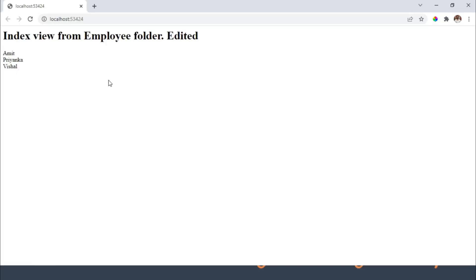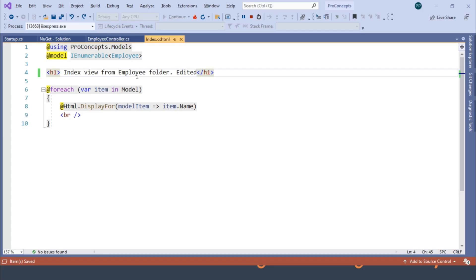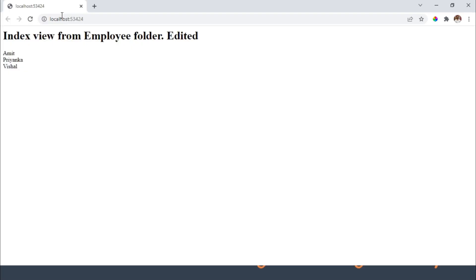Now let's change the message and let's type 1. Save the file and refresh the browser. And you can see the output is as expected.